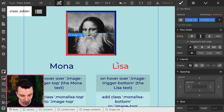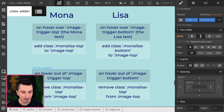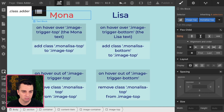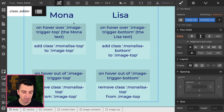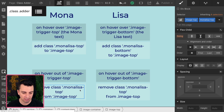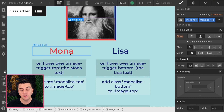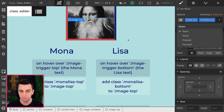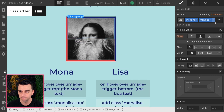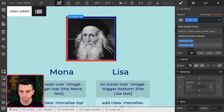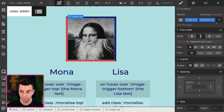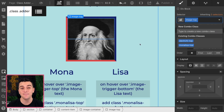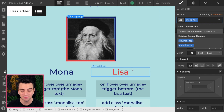And when I hover out of this image trigger top, it will remove the class "Mona Lisa top" from image top. So hovering on and off of Mona is going to add and remove this class. And then we do this same exact thing on the other side with Lisa.